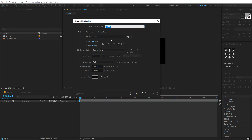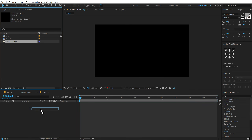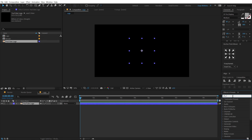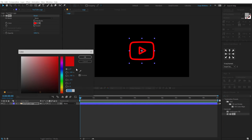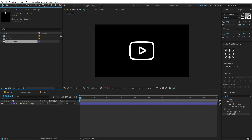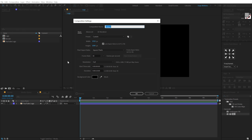This next comp is going to be a logo placeholder. I'll call it 'Logo' and hit OK. Here I have a simple YouTube logo which I'll drag and drop in. Going to Effects and Presets, let's add a Fill effect to add some color — I'll keep it white for now. Let's create one more new composition called 'Line'.